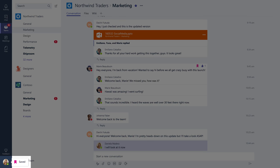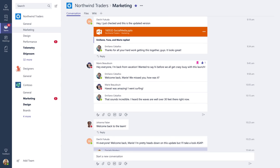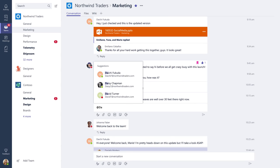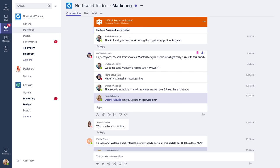You can also bring people's attention to a conversation by at mentioning them. Just type the at symbol before their name. If your team owner has enabled it, you can also mention an entire team or channel.